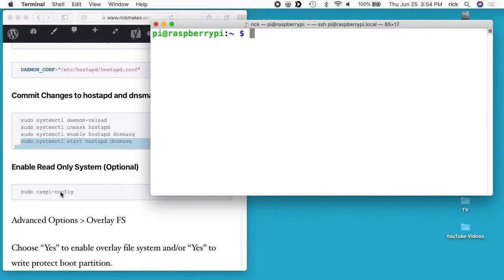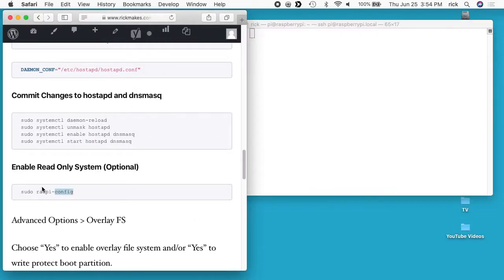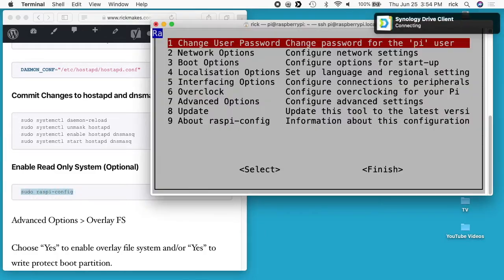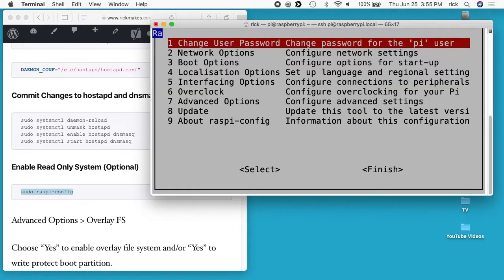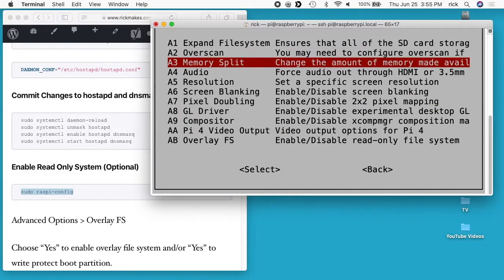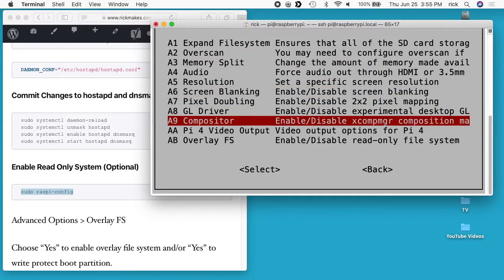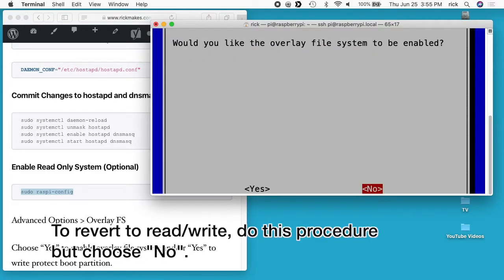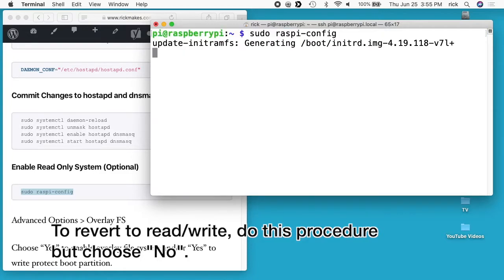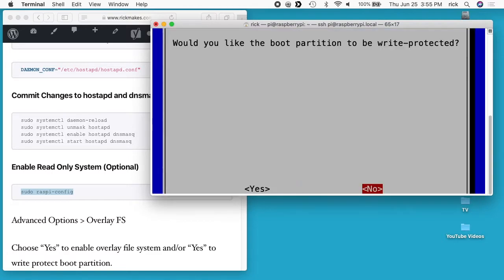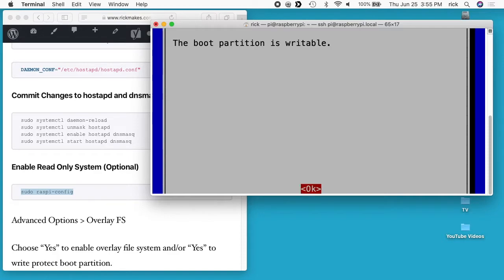The final thing we had here was go to sudo raspi-config. I'll hit enter, go down to advanced options, go down to overlay FS, and hit enter. It says would you like the overlay file system to be enabled? I'll say yes. I'll say okay.